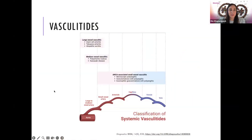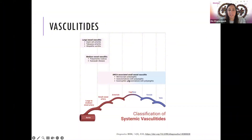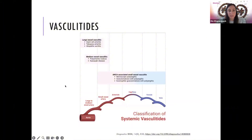As we know, vasculitis can affect anywhere from large to medium size to small arteries. The ANCA vasculitis affects the small vessels. There are three different clinical diagnoses of ANCA-positive vasculitis: microscopic polyangiitis, granulomatosis with polyangiitis, and eosinophilic granulomatosis with polyangiitis. Today, we're going to talk about the clinical diagnosis of microscopic polyangiitis and granulomatosis with polyangiitis.